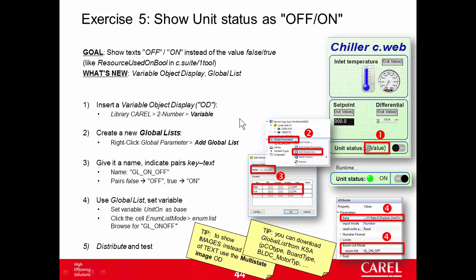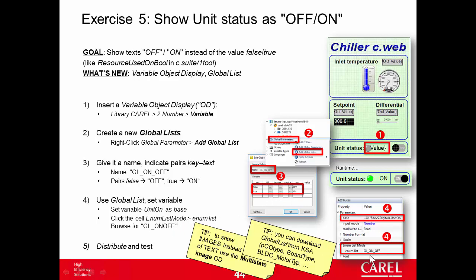Then we have created in the solution explorer a new global parameter. We give a name, define the pair, key, that is the value, and text. So false, off, true, on. And then we used that global list in here in the widget, in the variable widgets. That's all.